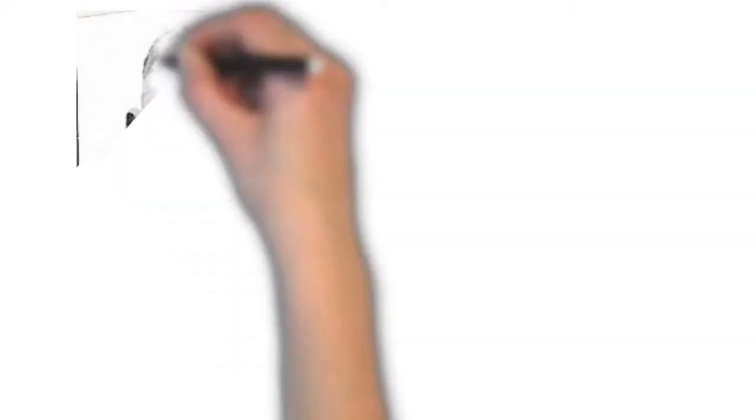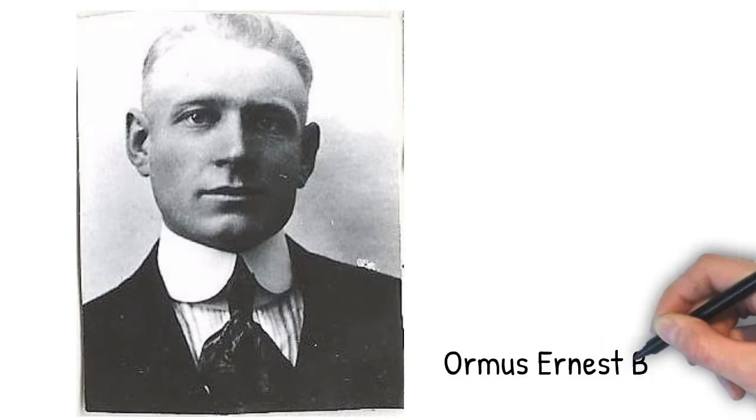My name is Kate and I would like to talk about my great-grandfather Ormus Ernest Bates Jr.